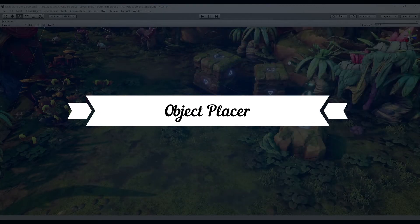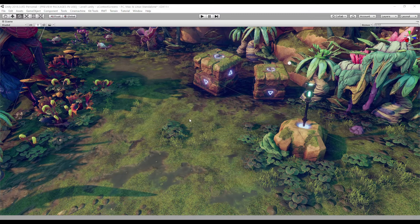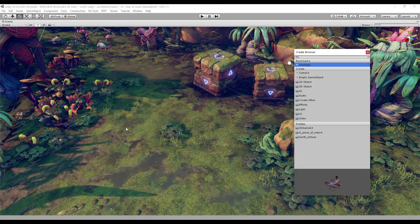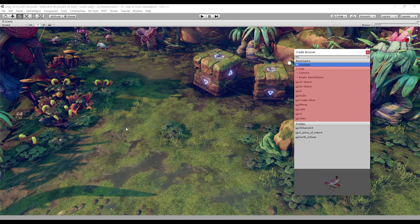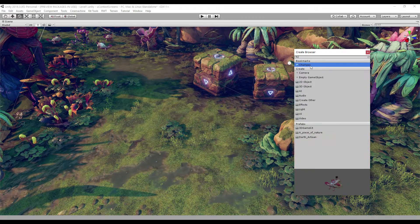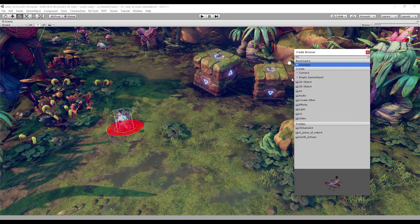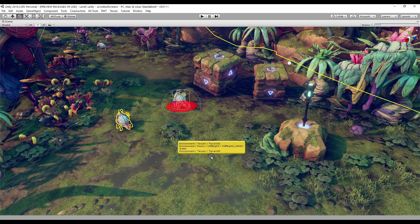Object Placer allows you to quickly create a new game object and instantiate a prefab in scene view. Hover over the place where you want to create a game object and press Ctrl+Shift+Right Click to open the Create Browser. The Create Browser consists of three sections: the Bookmarks section contains all the prefabs you bookmarked; the Create section contains elements from the hierarchy create menu; and the Prefabs section contains all the prefabs in the project. Select the element you want to create and it will be created exactly in the place where the cursor was when you opened the Create Browser.